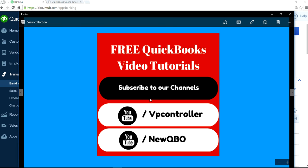Subscribe to our YouTube channel. We have two channels, VP Controller, and the one you're watching is NewQBO.